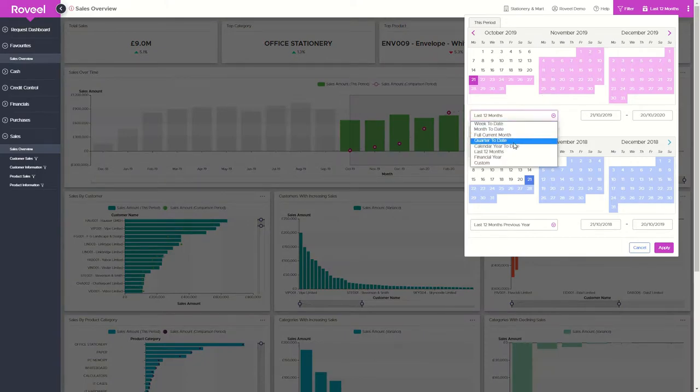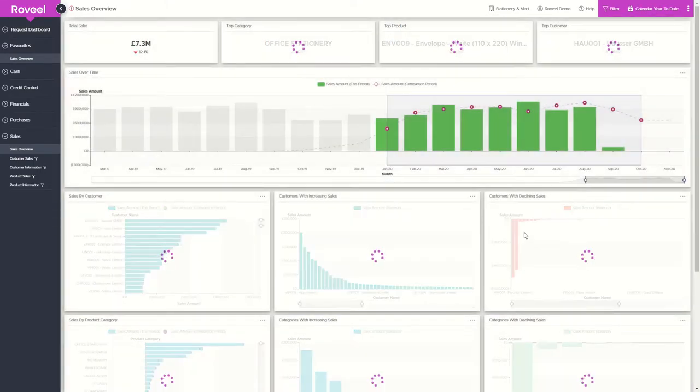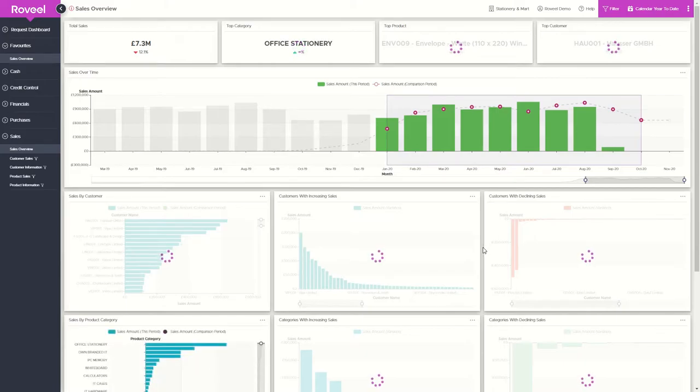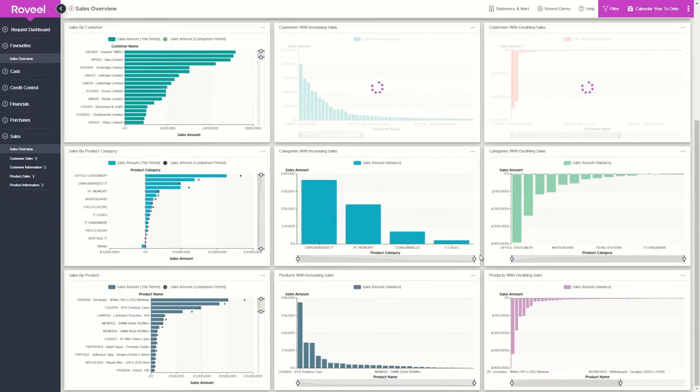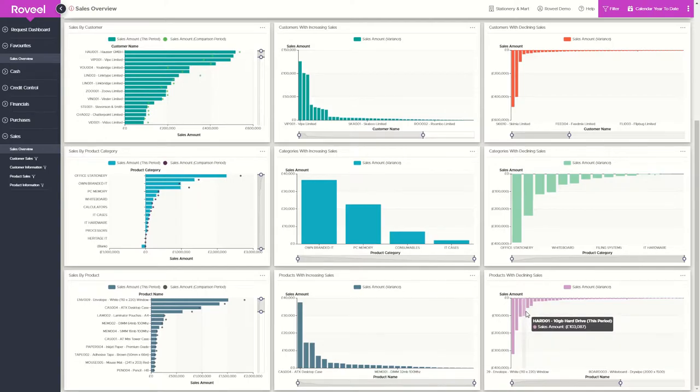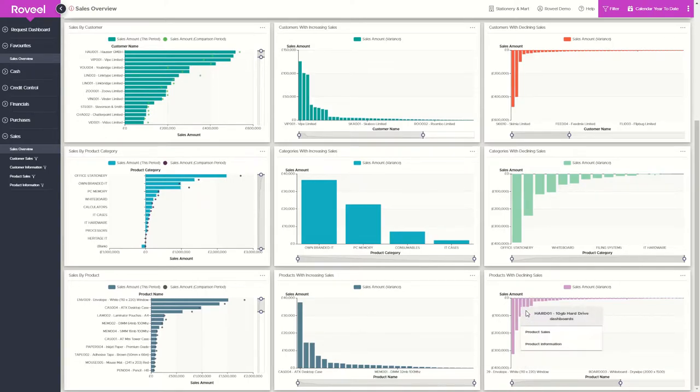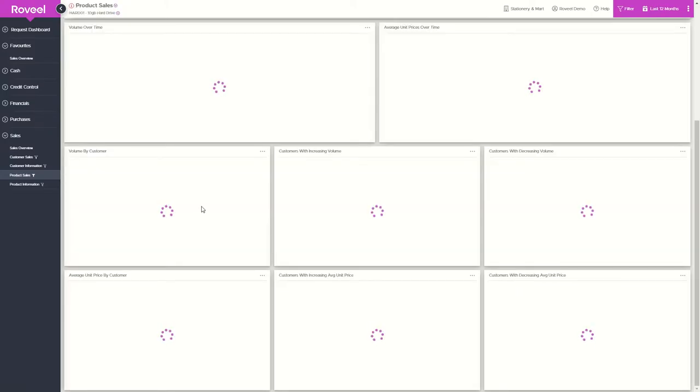Probably the most used dashboard would be the sales overview, followed by looking into product sales. Being sales manager, I'm looking at the figures constantly to see where we can improve and just keeping tabs on what's going on and what we can do better.